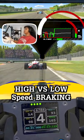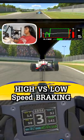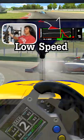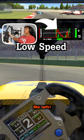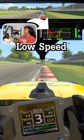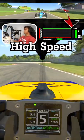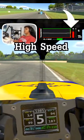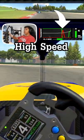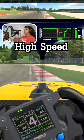Here's the difference between high-speed and low-speed braking technique. In this low-speed example, you can see how sharp the initial peak is, but then how slow the release is. In this high-speed example, you have a very sharp peak and a very sharp release.